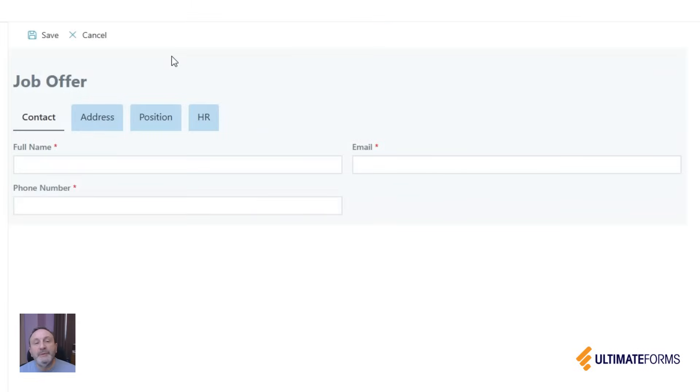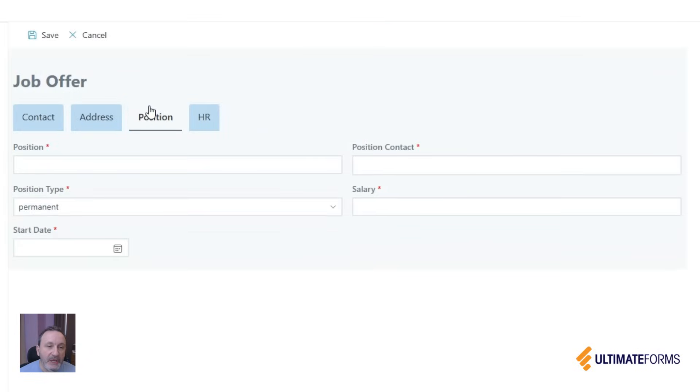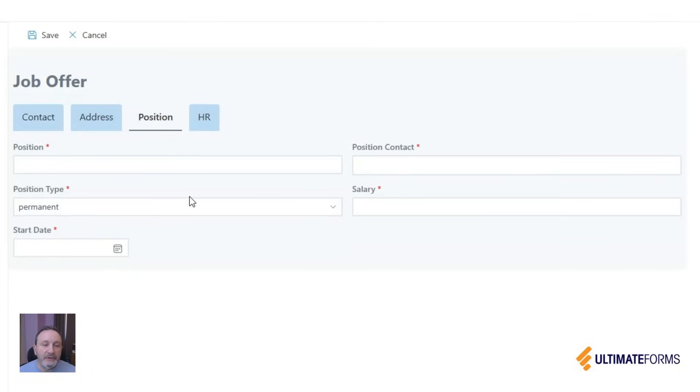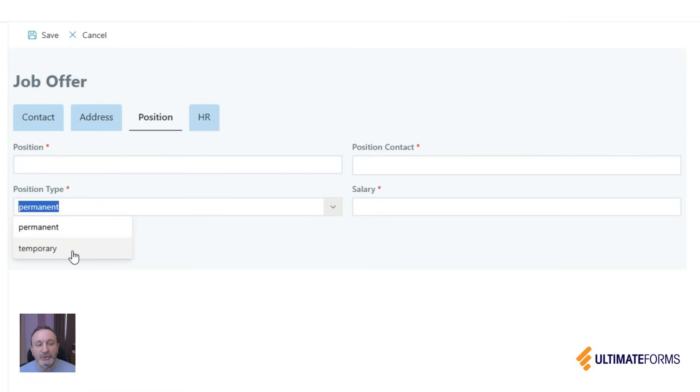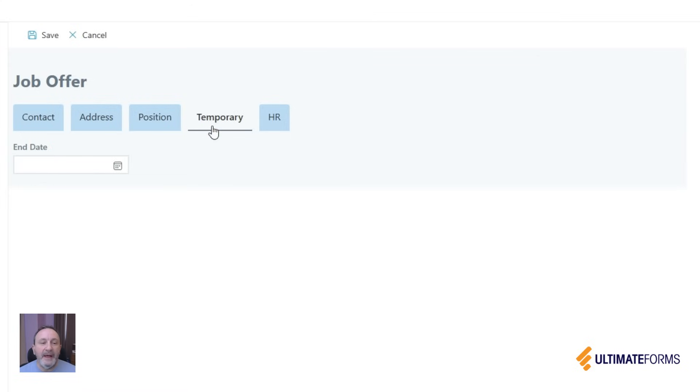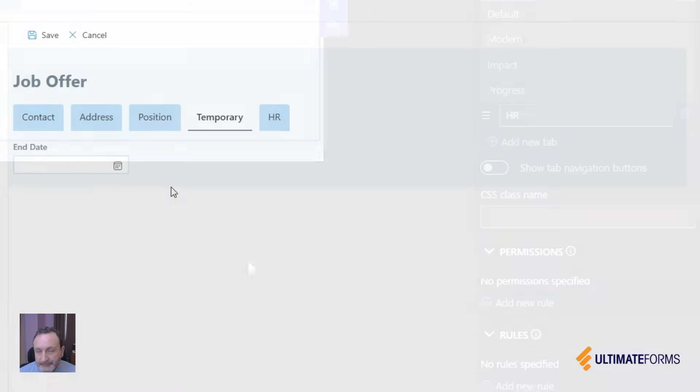One of the most important and powerful features of the tabs are tab permissions. You can assign permissions to different tabs based, for example, on who the user is or what selection the user has made. For example, here once I switch to temporary position, I have additional information to fill out.